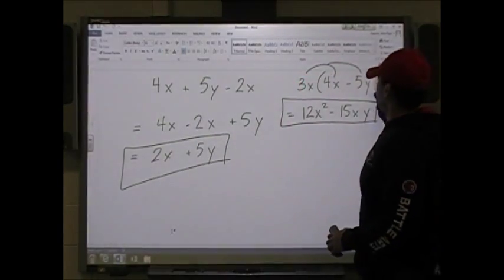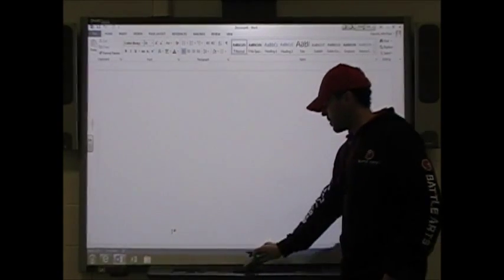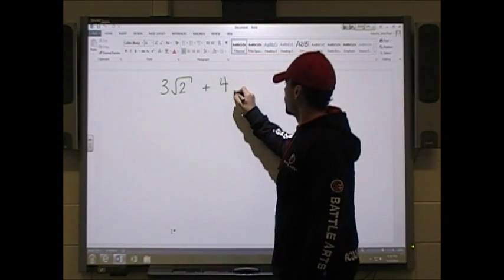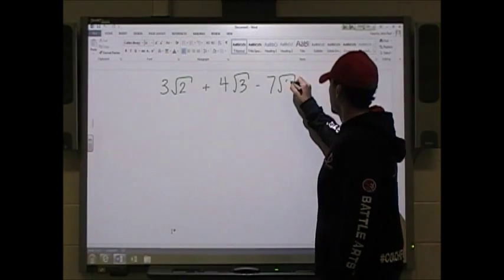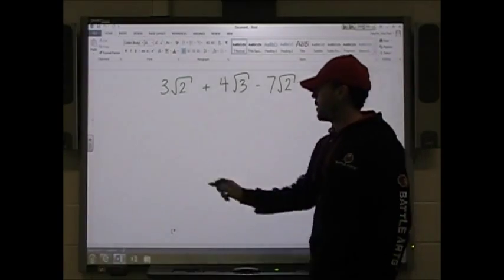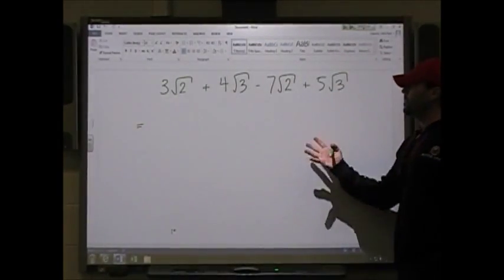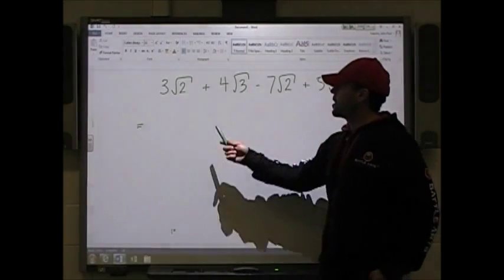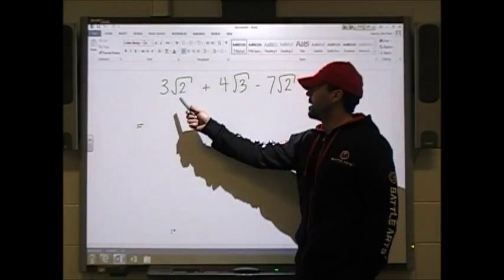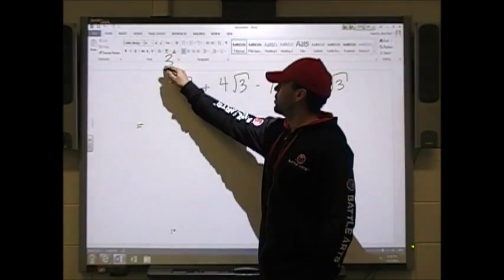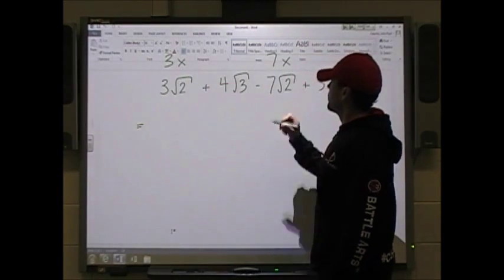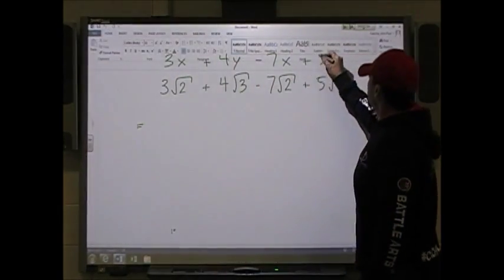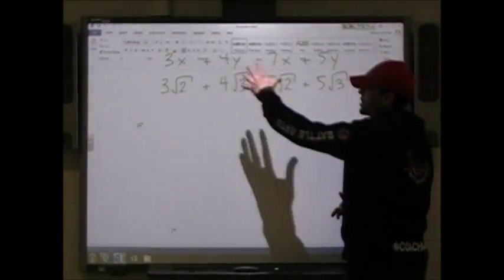When you start dealing with radicals, it's the same thing. You may have something like 3√2 + 4√3 − 7√2 + 5√3. If we call √2 'x' and √3 'y', this is exactly the same as 3x + 4y − 7x + 5y. So instead of having root 2's and root 3's, it's just x's and y's.